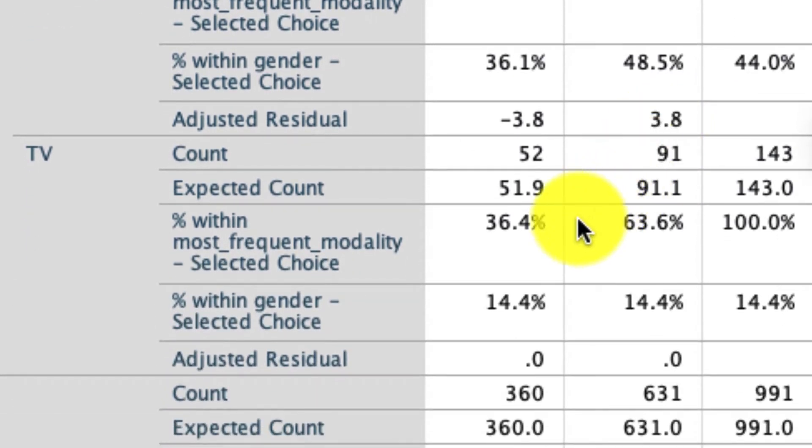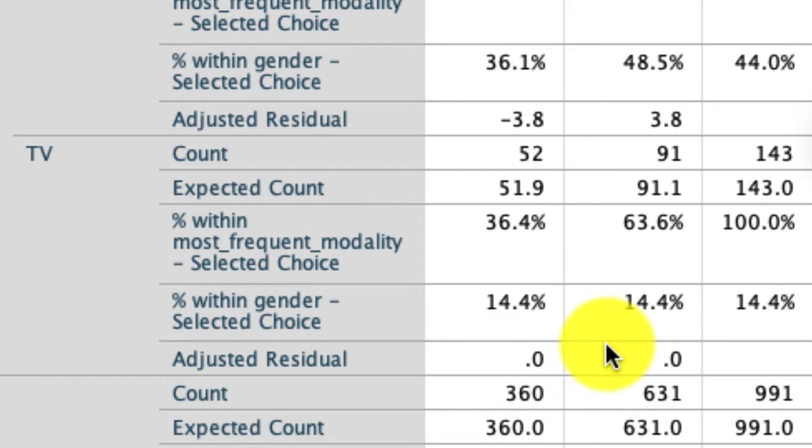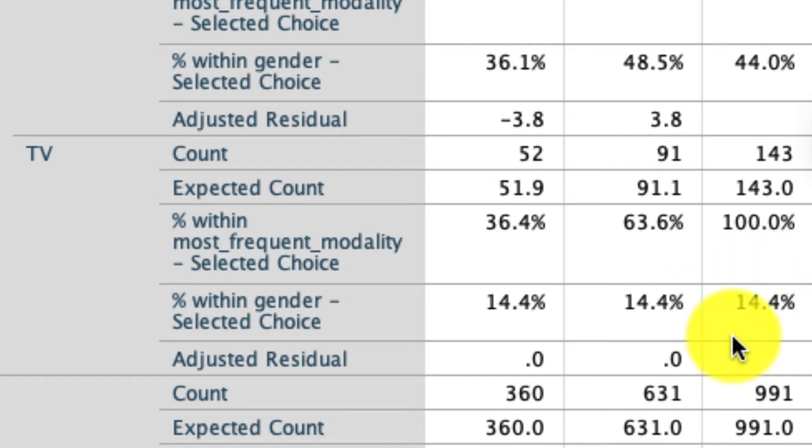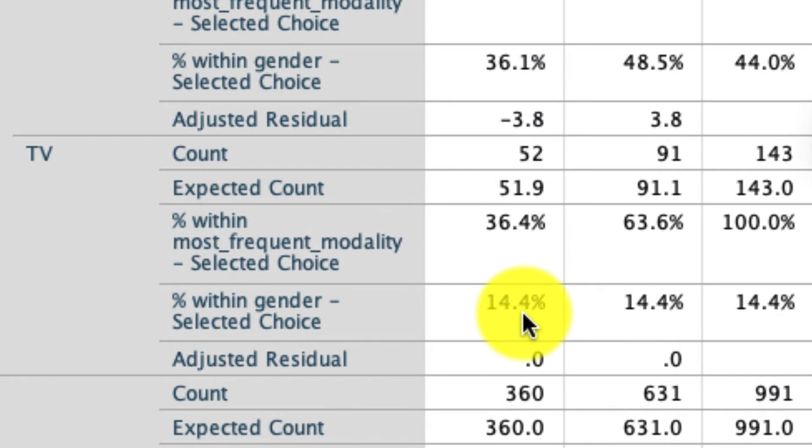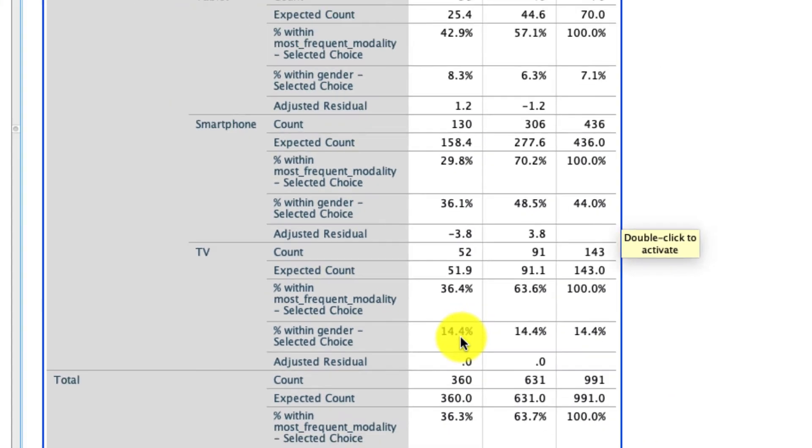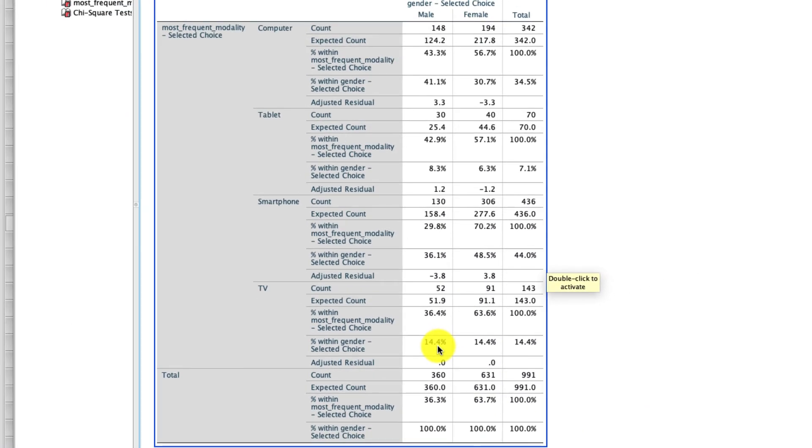And finally, for TV, there's absolutely no difference. It's actually strikingly no difference. We saw that 14.4% of all the people that we sampled use television to watch YouTube, and that's actually the exact ratio for males and females as well. So really nothing going on there. If I had to summarize this result, I'd say that males are more likely to use computers and females are more likely to use smartphones.